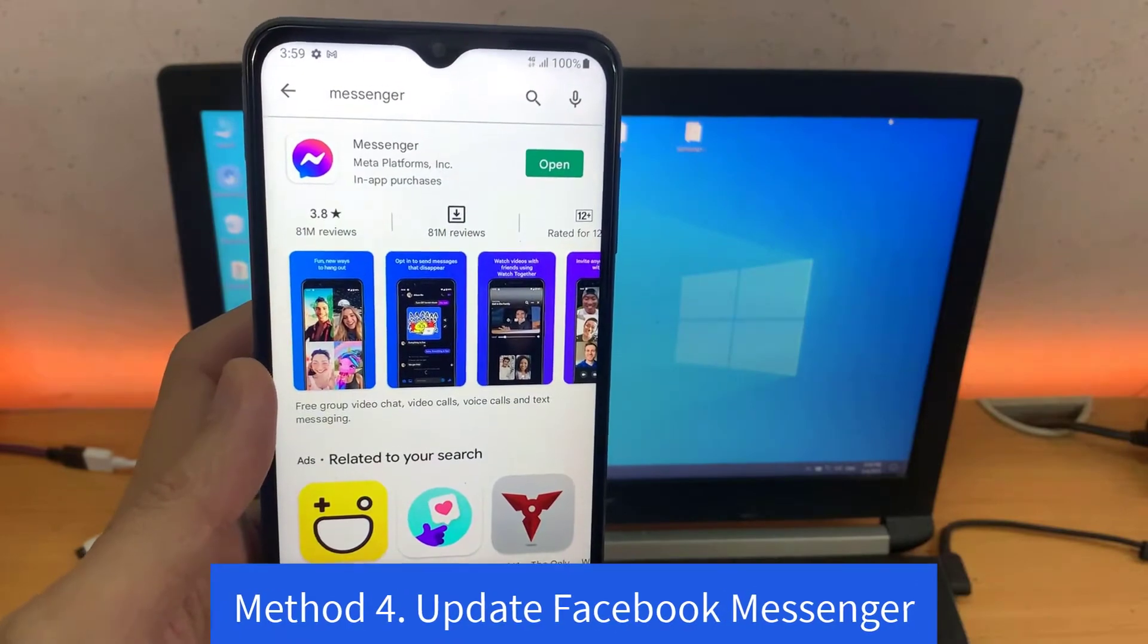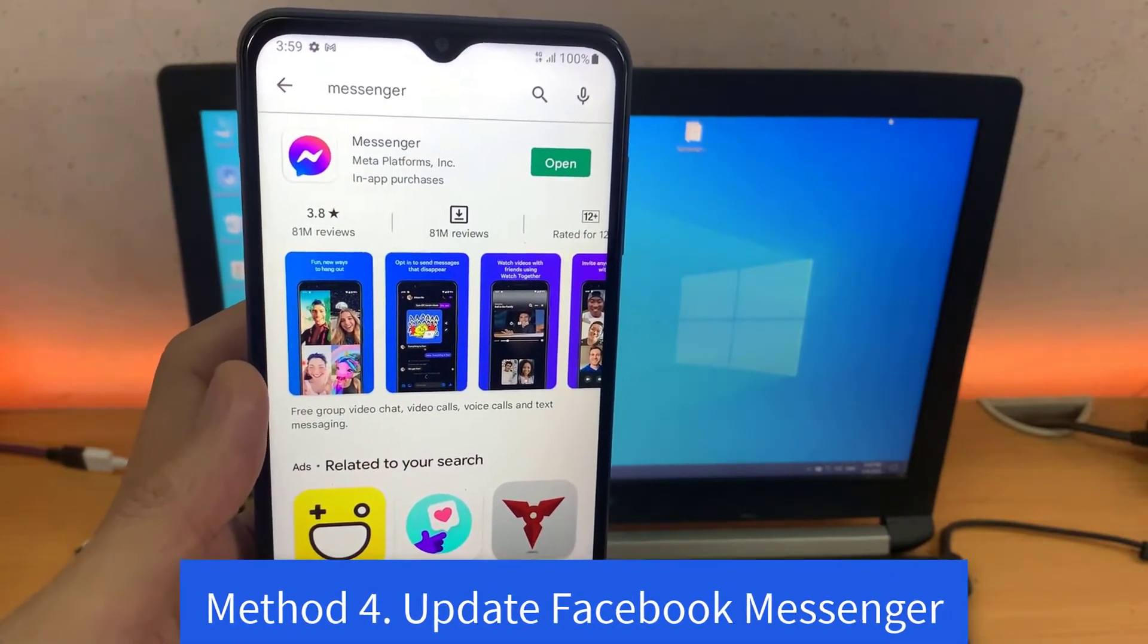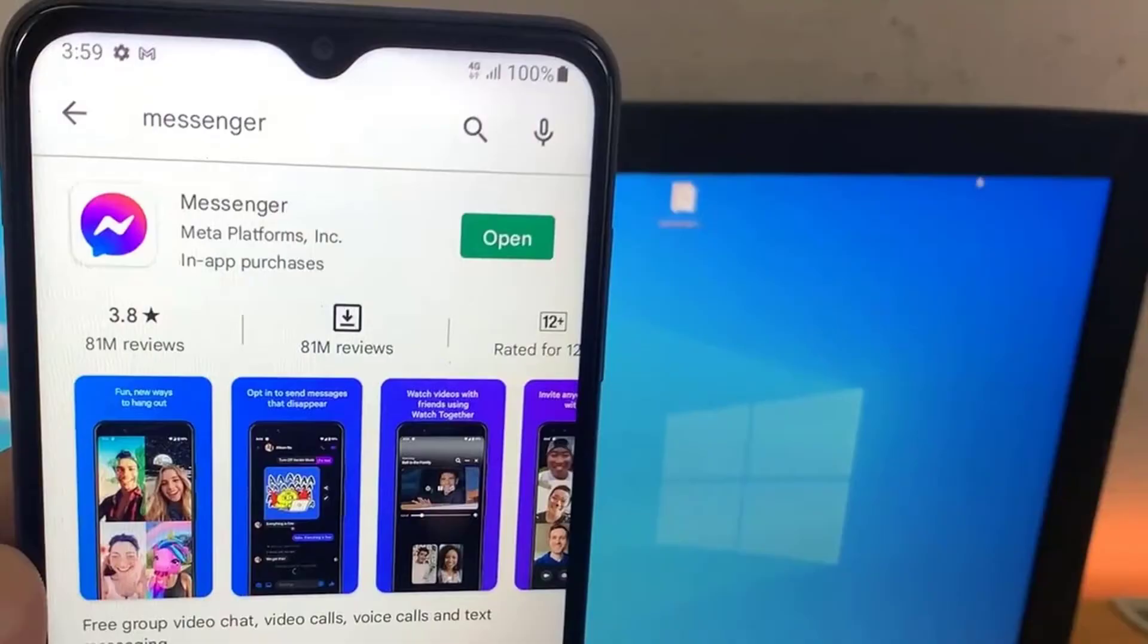Method 4. Update Facebook Messenger. If you're facing Facebook Messenger Delayed Messages or Notification Issues on your Android Smartphone, the probability is high that you haven't updated the app for a long time.